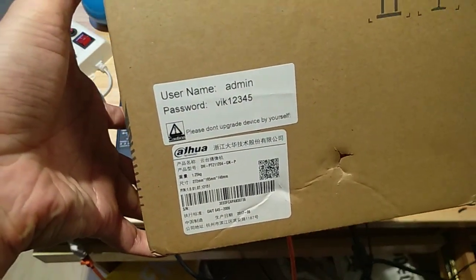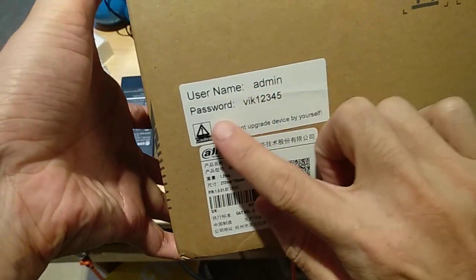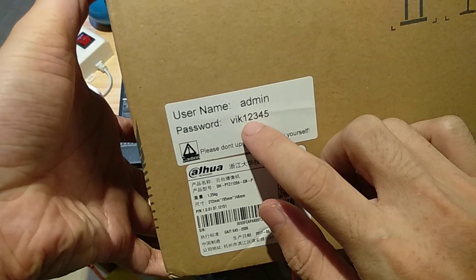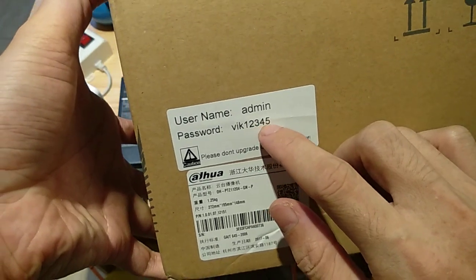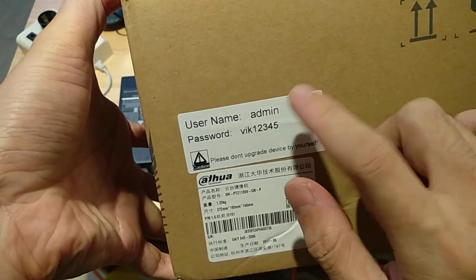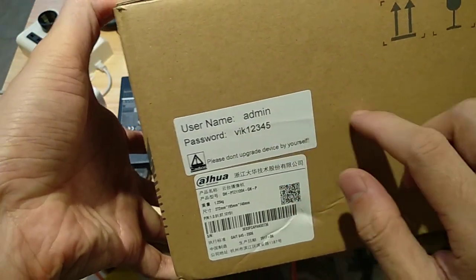You can see, first the password is VIK12345. This is the password.